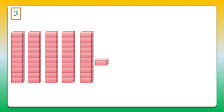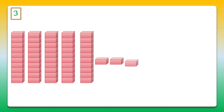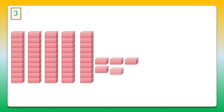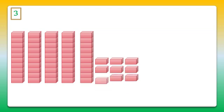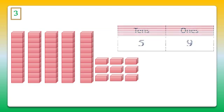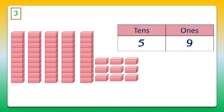Let's count. It's 1, 2, 3, 4, 5, 6, 7, 8, and 9. So 5 bundles means 5 tens, and 9 unit cubes means 9 ones.